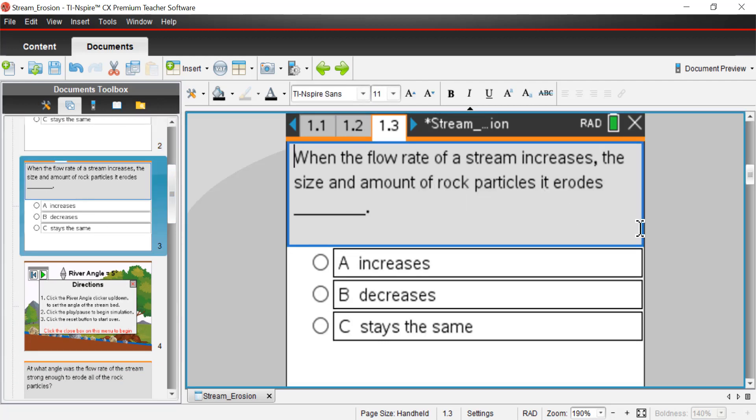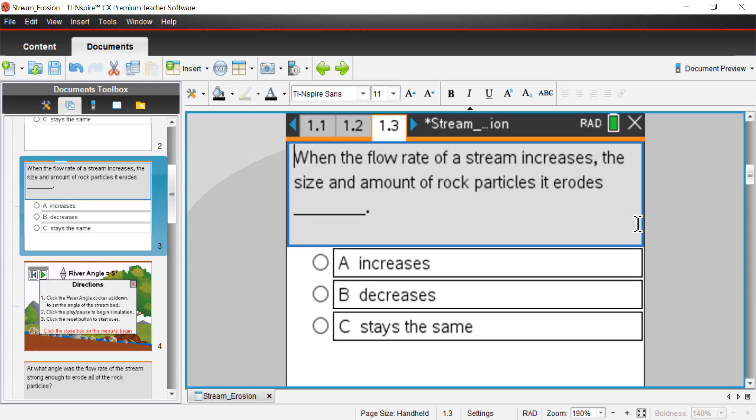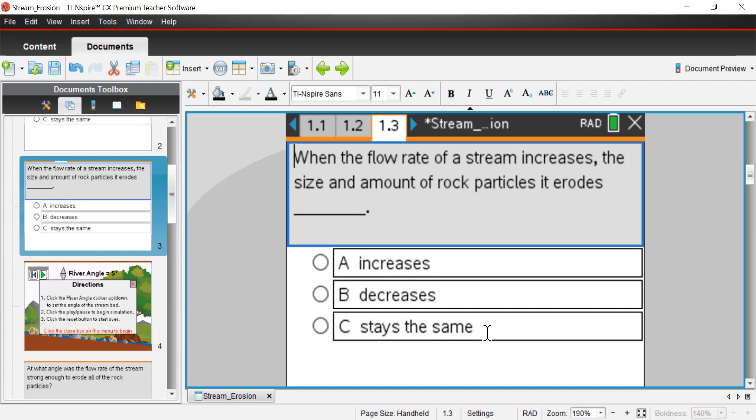Page 1.3, when the flow rate of a stream increases, that is, the water is moving faster, the size and amount of rock particles it erodes. And remember, erosion, eroding, means to move rock particles from one part of the river down to another part of it. So erosion is really movement of rocks. So when the flow rate of that stream increases, the size and amount of the rock particles it moves, is it going to A, increase, B, decrease, C, stay the same.